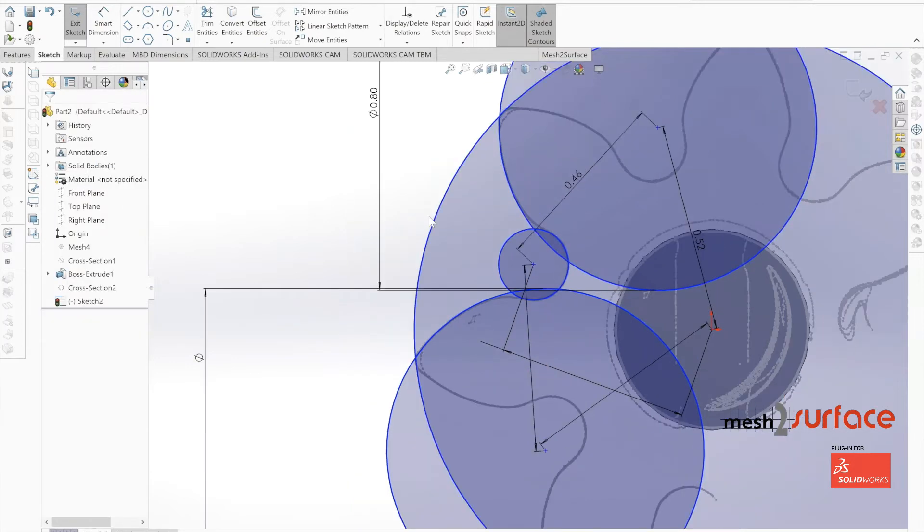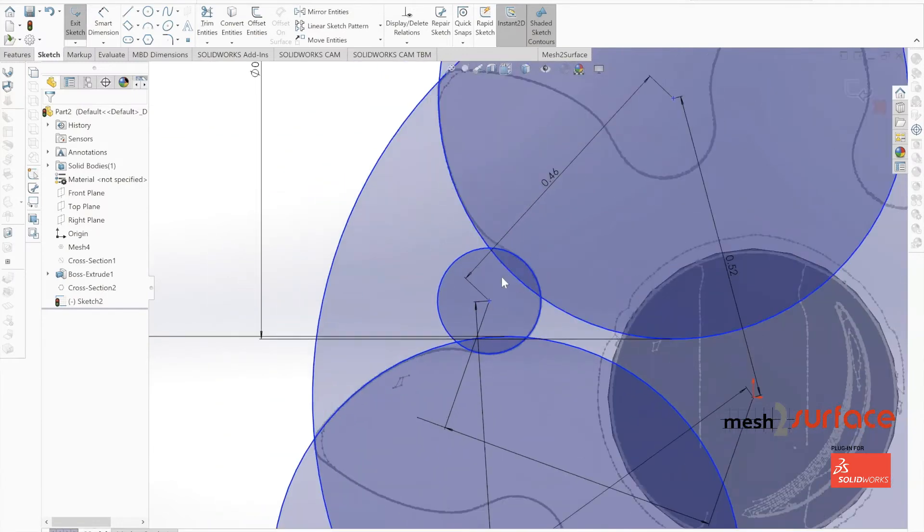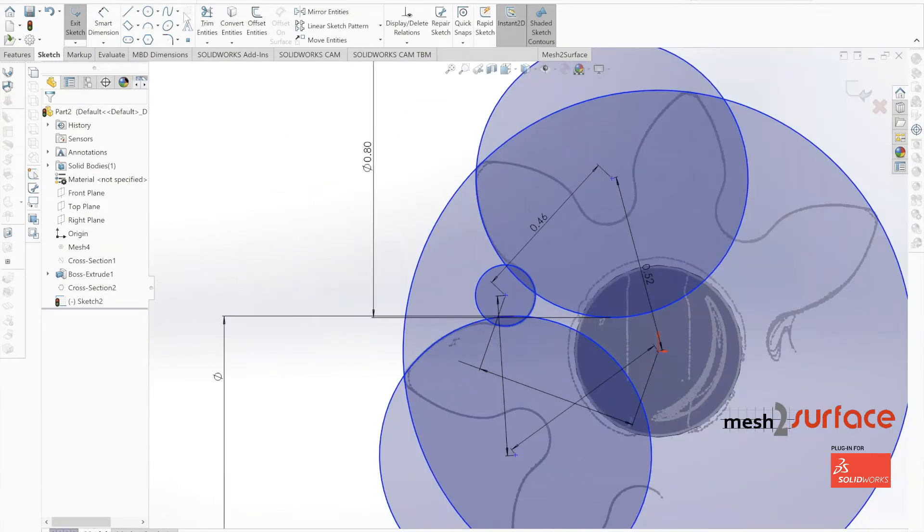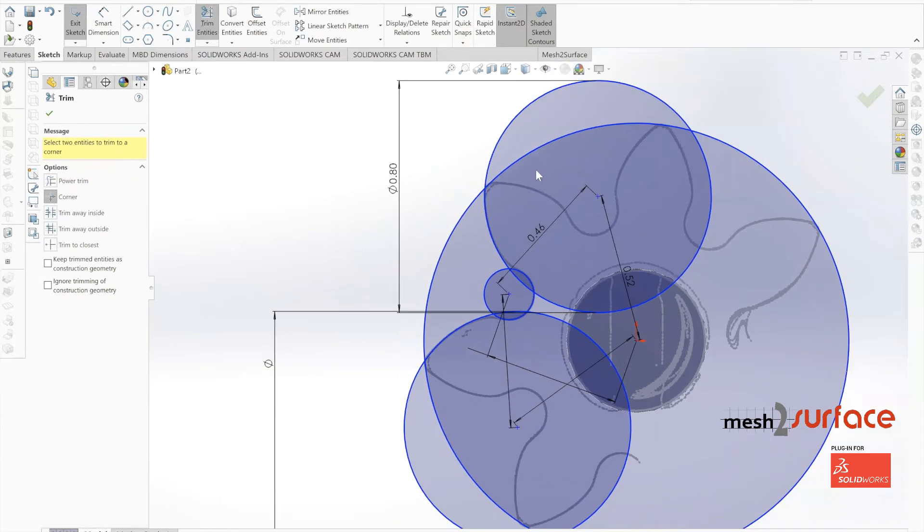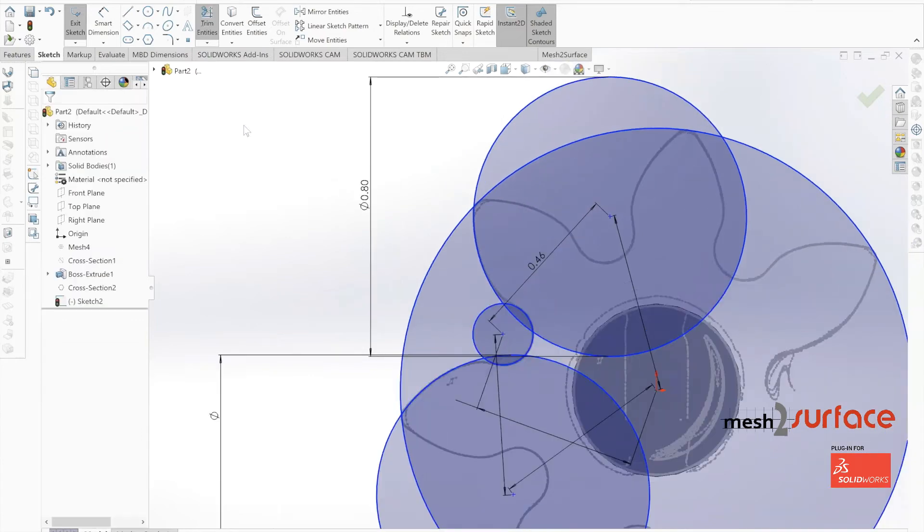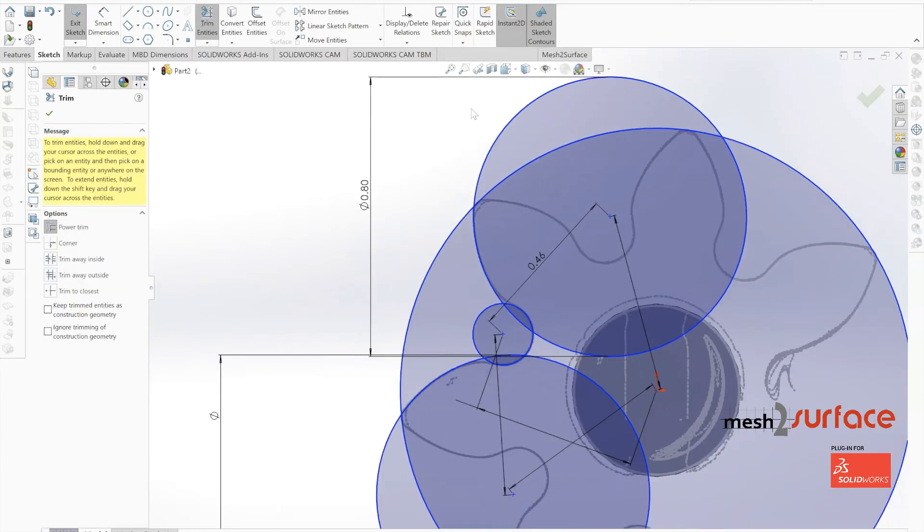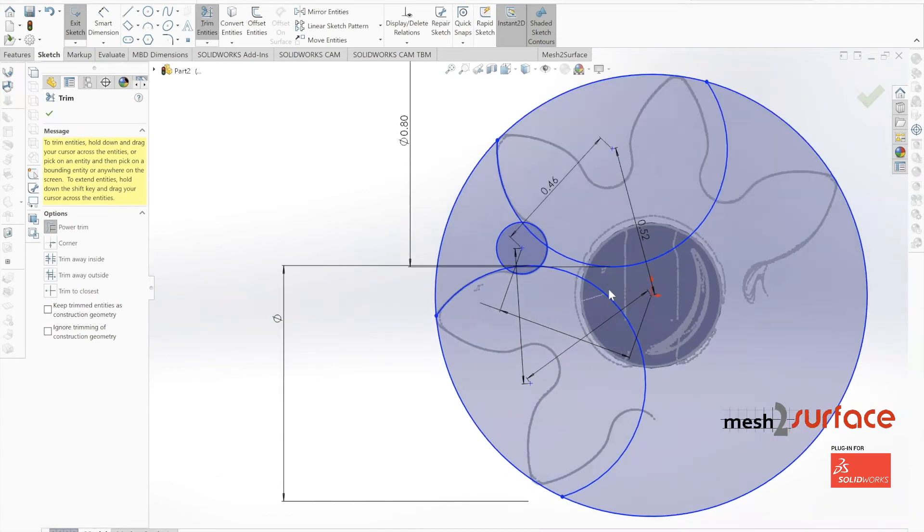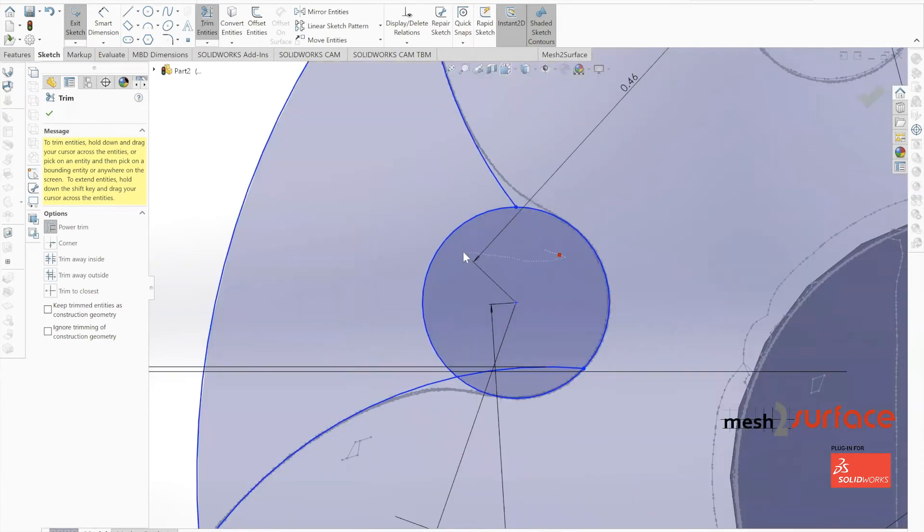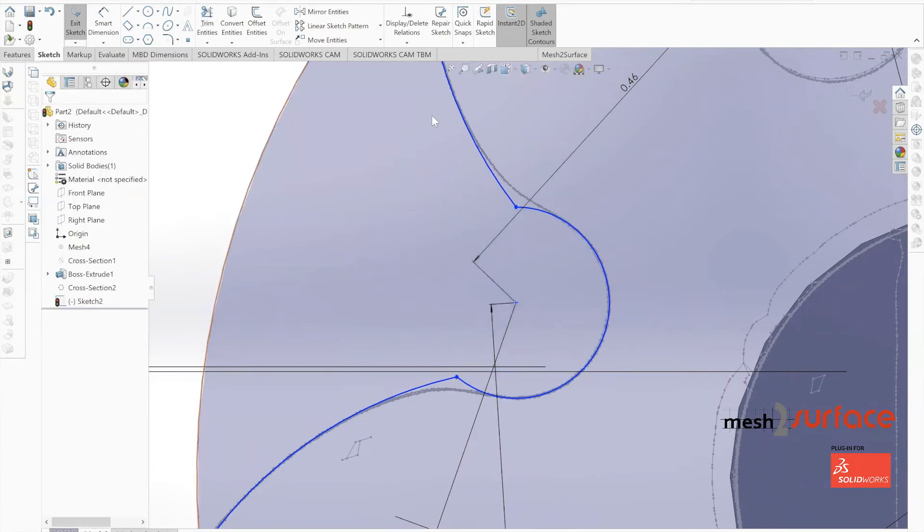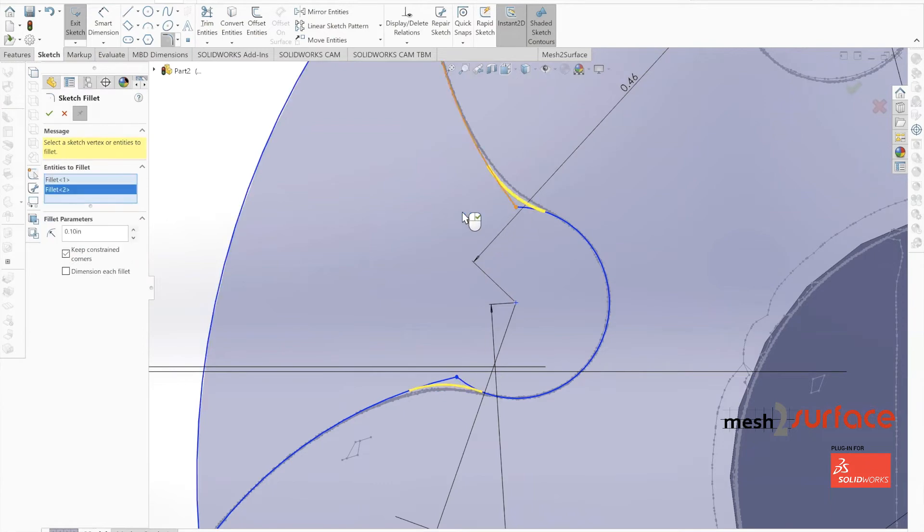Now we can move on to trimming off the areas of this geometry that we don't need. Once we have all of this geometry cleaned up the way that we want it, we'll build out our fillets. We can achieve those pieces of geometry with fillets at a 0.20 inch fillet.